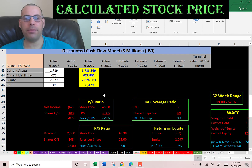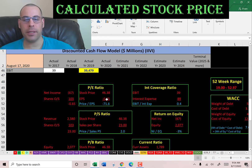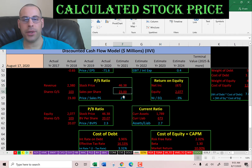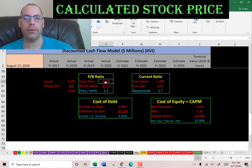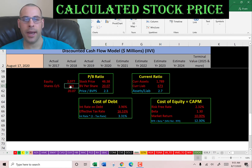Let's look at the financial ratios. PE is negative — price to sales is good, price to book is good. PE is negative because stock price over earnings per share uses net income over shares outstanding, and they have negative net income, therefore negative PE. Price to sales is stock price over sales per share; sales per share is revenue over shares outstanding. I like to see below 2.5 — they're at 2.0, so investors are paying $2 for $1 of revenue. Price to book is stock price over book value per share; book value per share is equity over shares outstanding. I like to see below 3.5 — they're at 2.3.